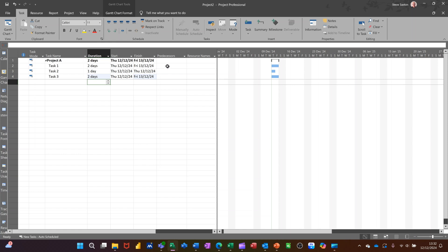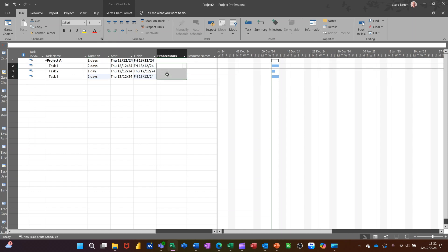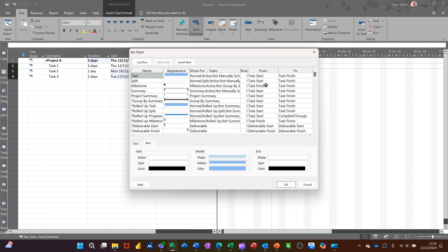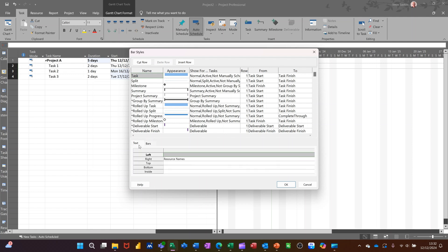I can also highlight all three of them and click on this chain link, which will link them together. And if I double click on the white, I can put the task name next to them.